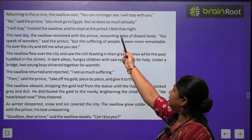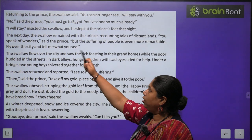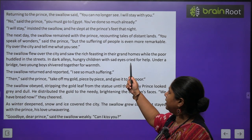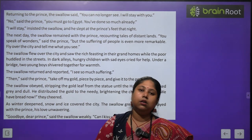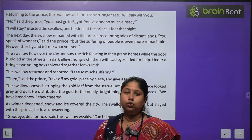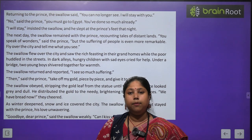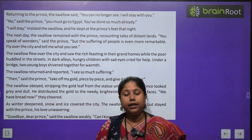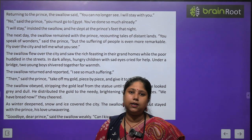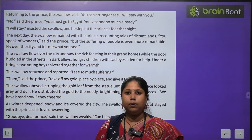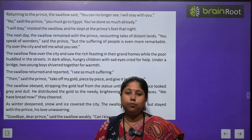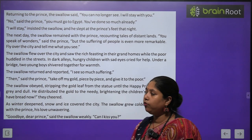Returning to the prince, the swallow said, 'You can no longer see — I will stay with you.' 'No,' the prince said, 'you must go to Egypt — you have done much already.' But the swallow insisted and slept at the prince's feet. Ab jab swallow apna kaam karke wapas aaya, usne bola ki ab tum bilkul nahin dekh sakte, isliye main tumhe chhodkar kahin nahin jaunga — main hamesha tumhare saath hi rahunga.